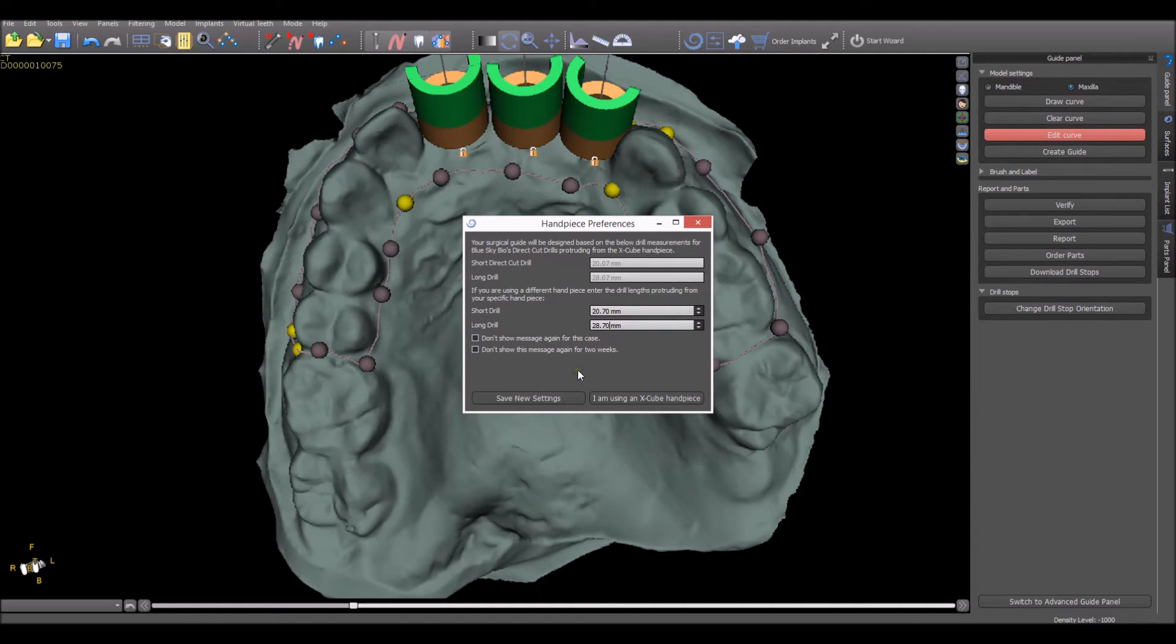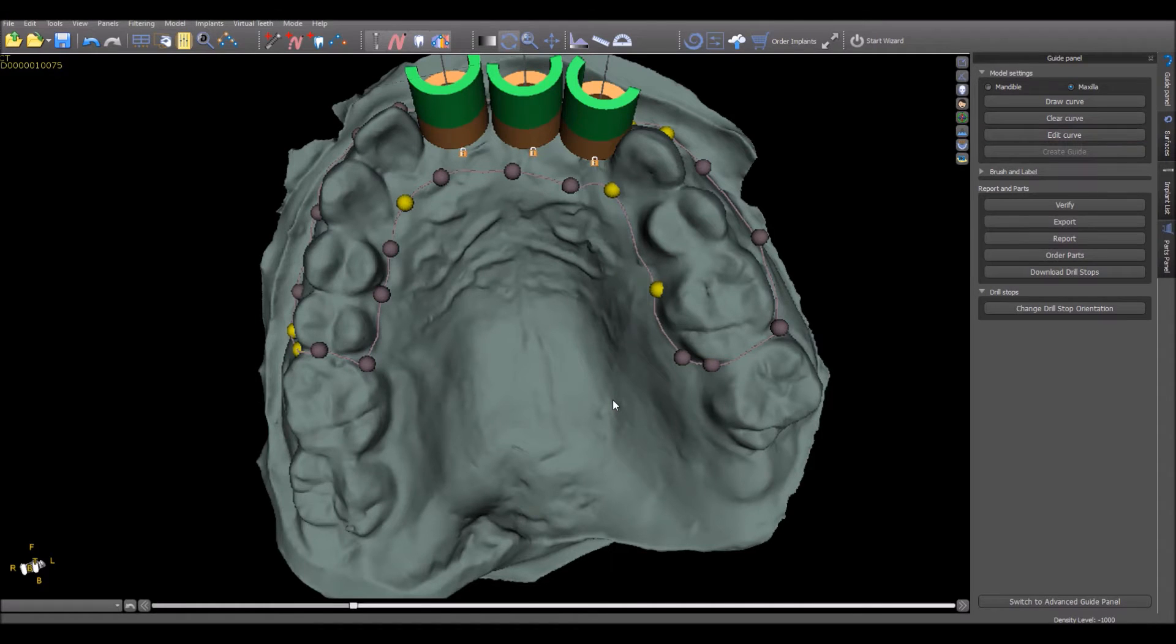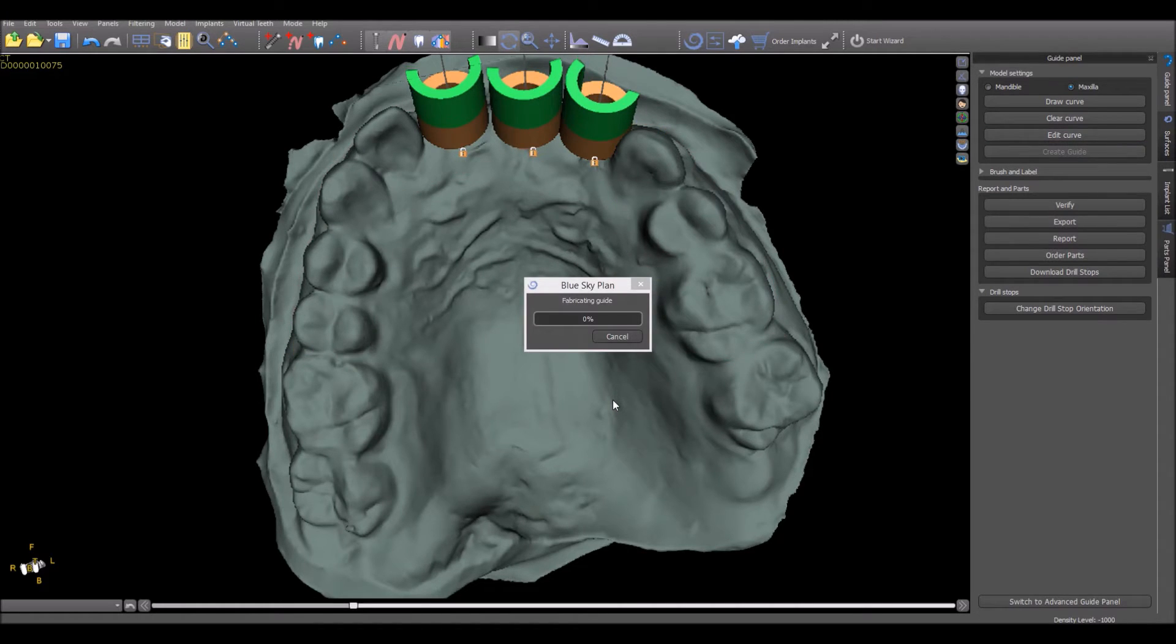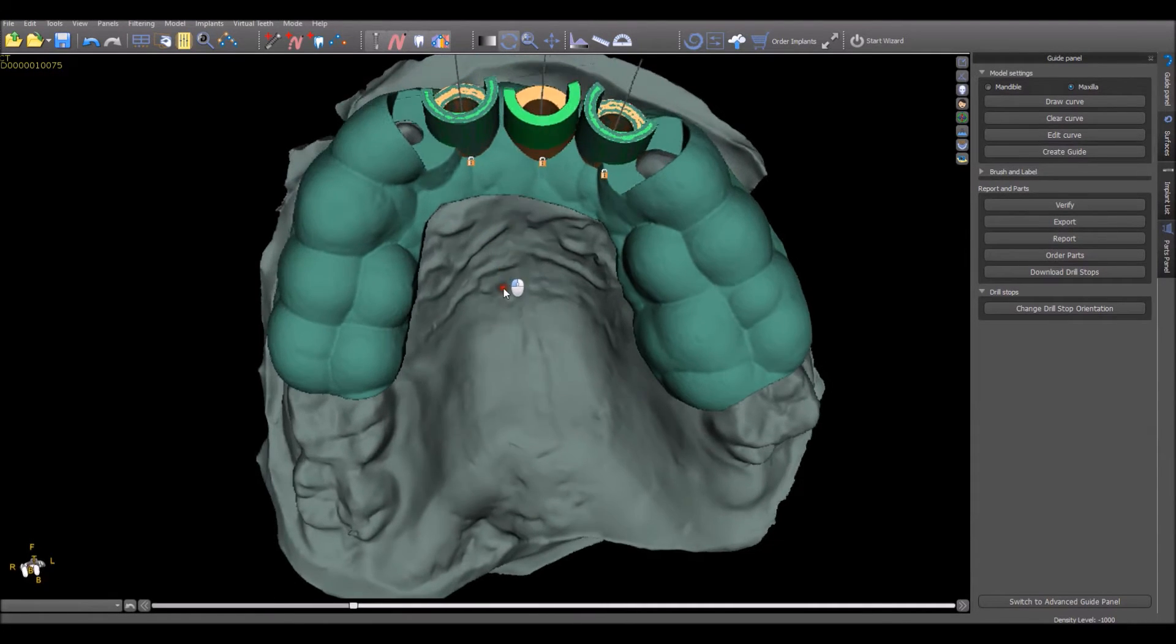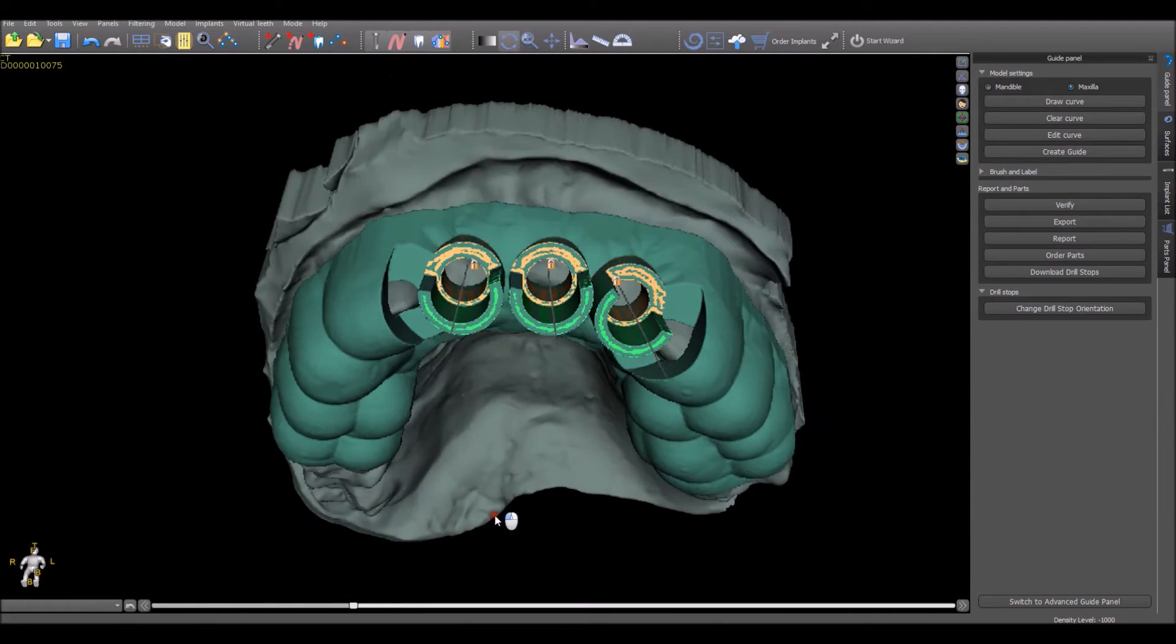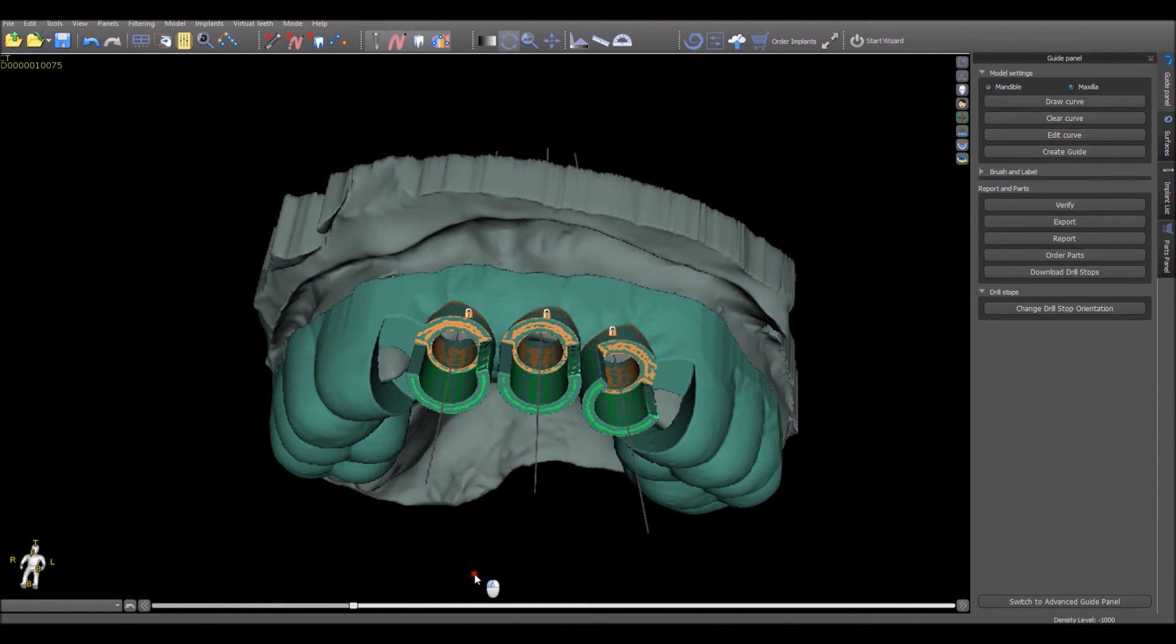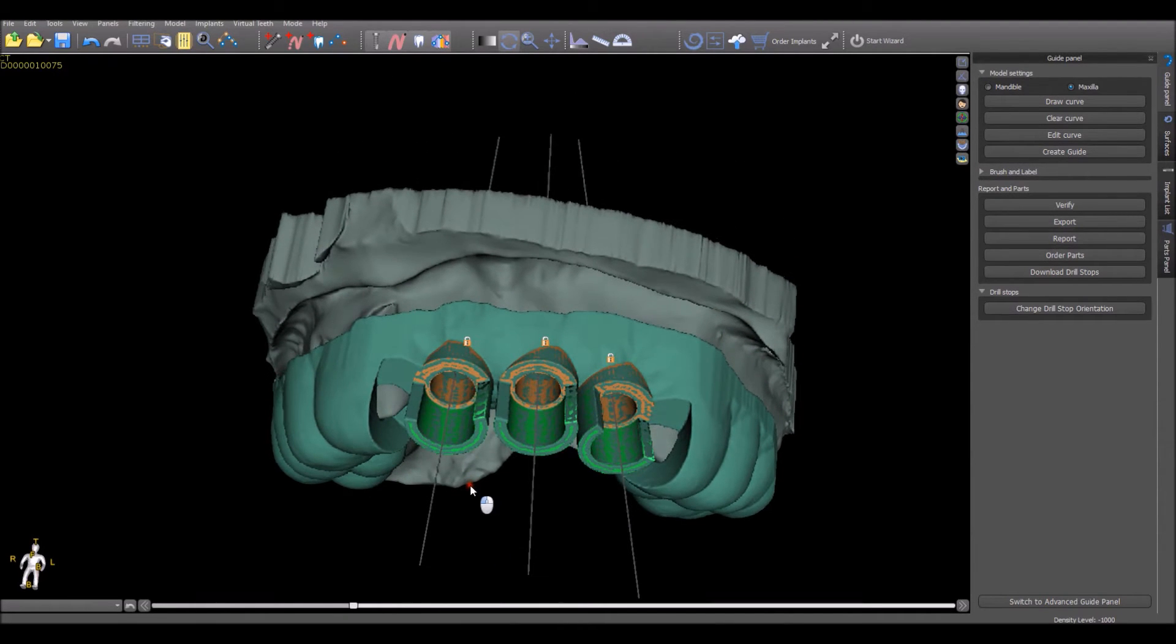If you are using the X-Cube handpiece, simply click I Am Using X-Cube Handpiece. The software will now fabricate the surgical guide based on the settings that you have entered. As we can see, the fabricated surgical guide includes the printed built-in drill stop.